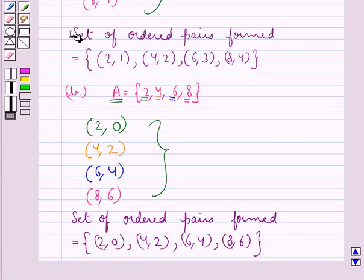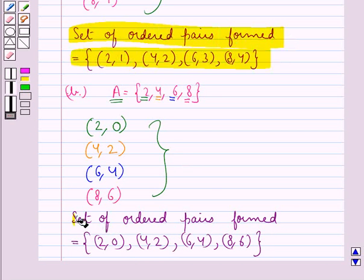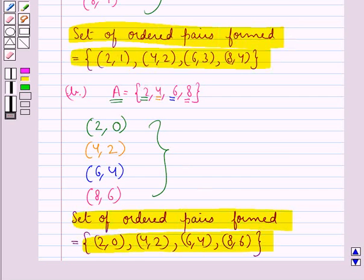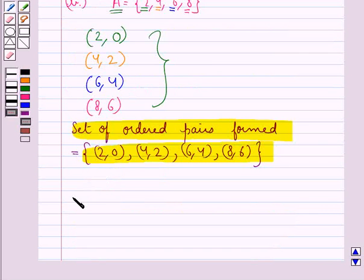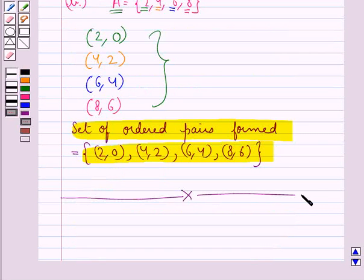So this is our final answer. This completes the session. Hope you have understood the solution of this question.